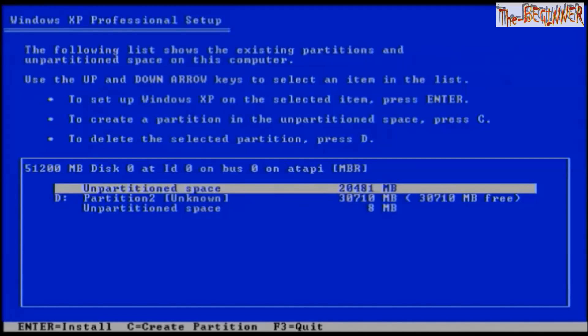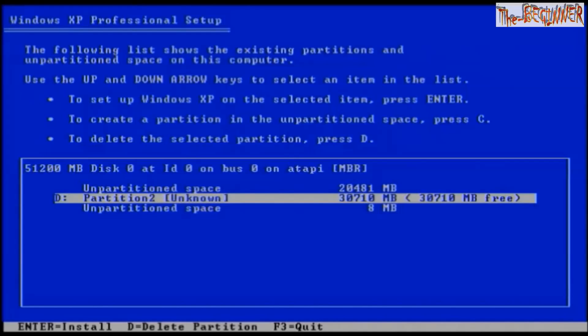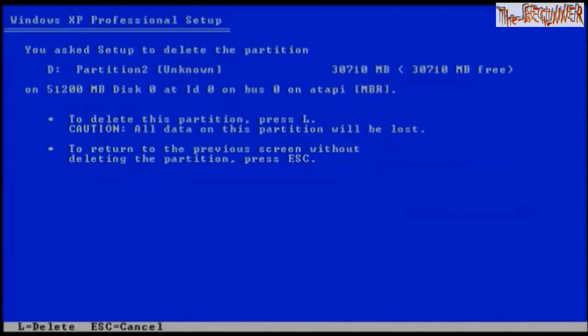Now my C drive is deleted. Now come to the D drive and press the D option. To delete this partition press L, now press L.